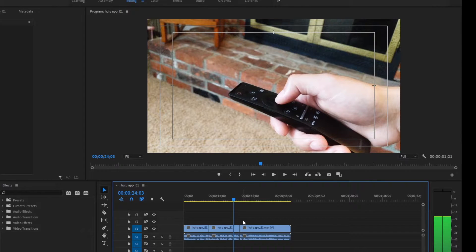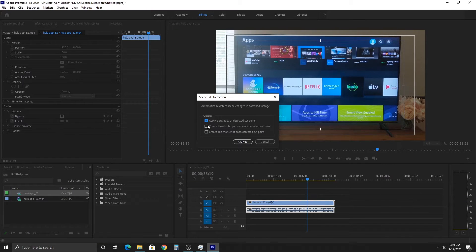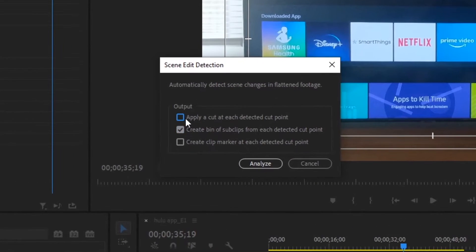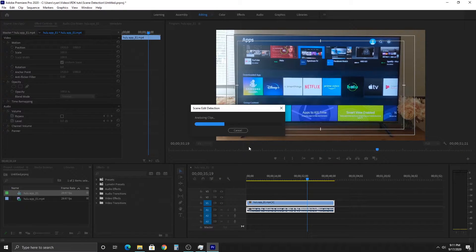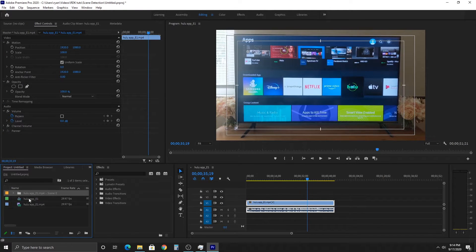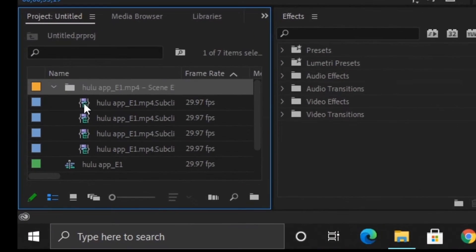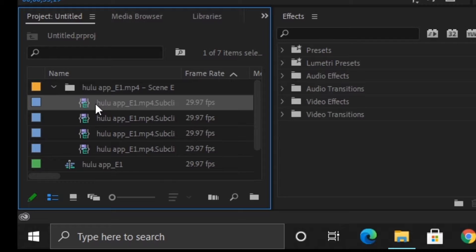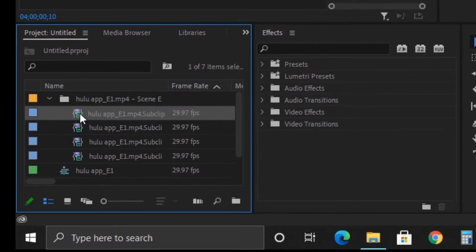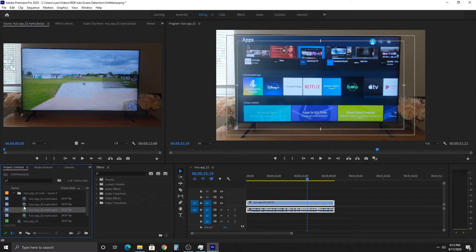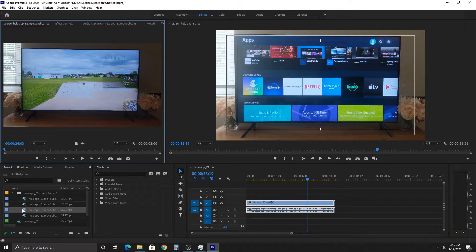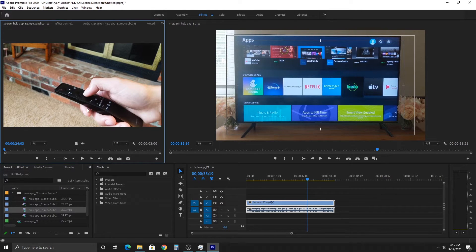Now we're going to create a new bin from subclips from each detected cut point. We're going to analyze it. Now you can see that in our project bin there's a new bin, and it shows all the different clips segmented by where it thinks the cut is. It actually did a pretty good job. As you can see, I'm going to pull up my one clip here that was cut into the video, and it actually detected the entire clip.